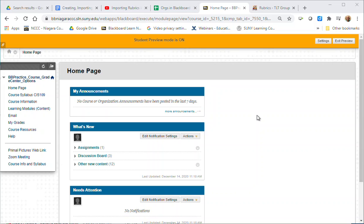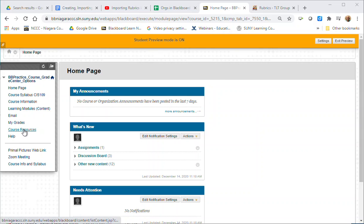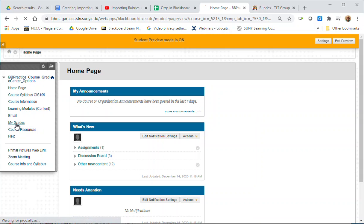In this video I'm going to show students how to go in and find feedback and rubrics and view their assignments in Blackboard and their grades. In the course menu there should be a link for my grades, so you're going to click on that.